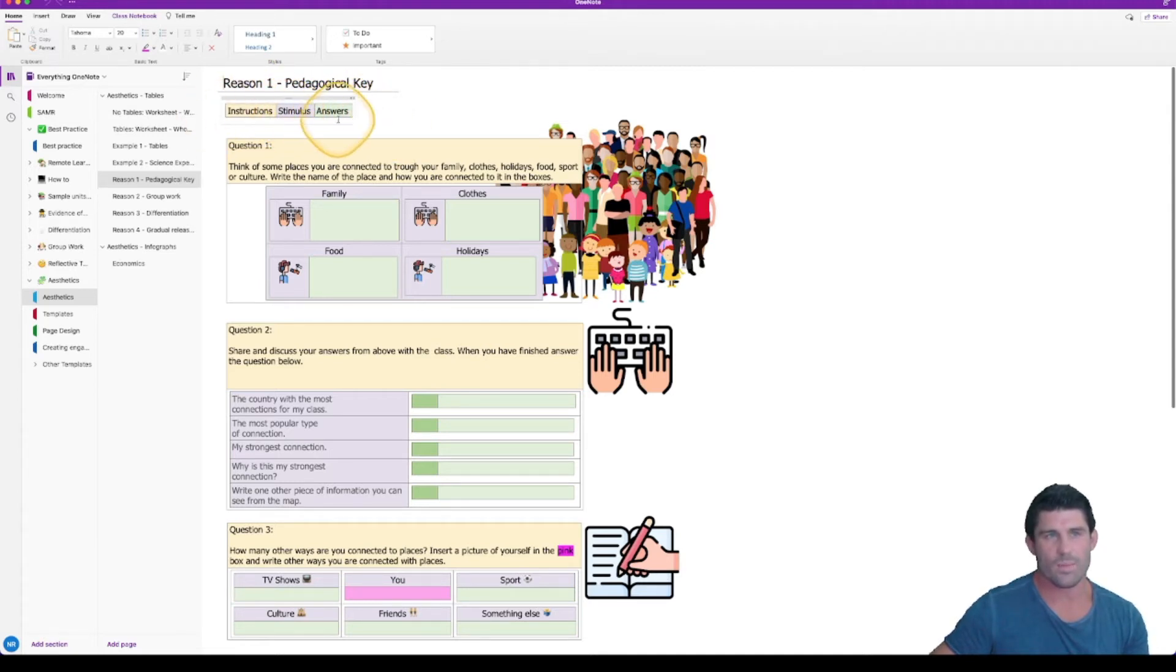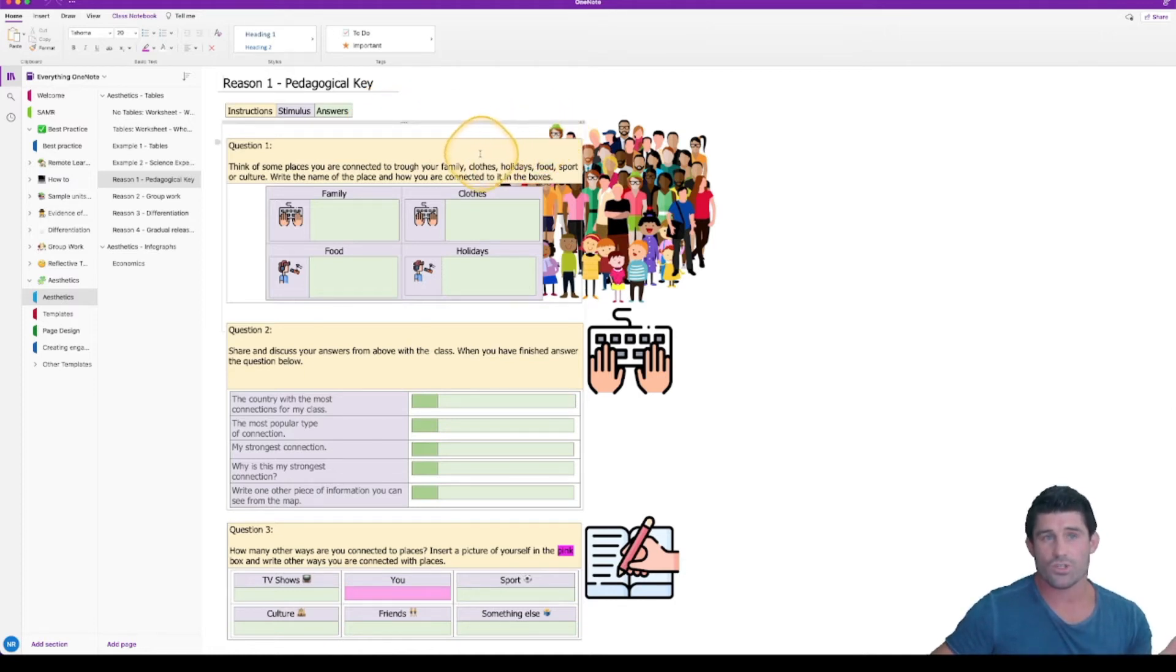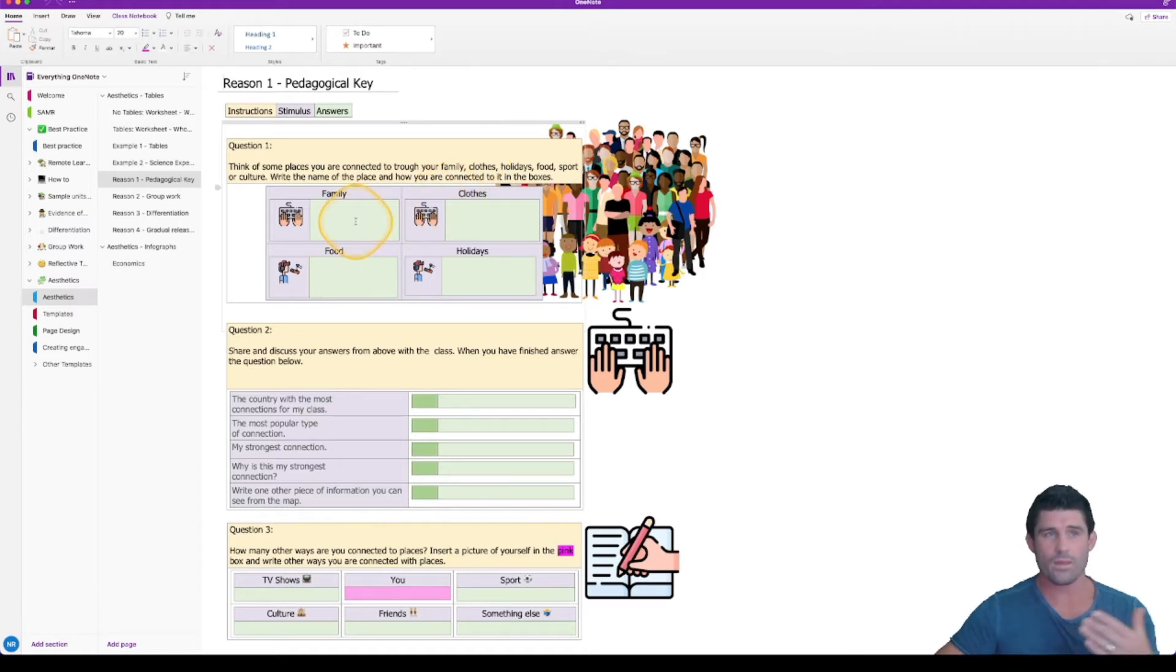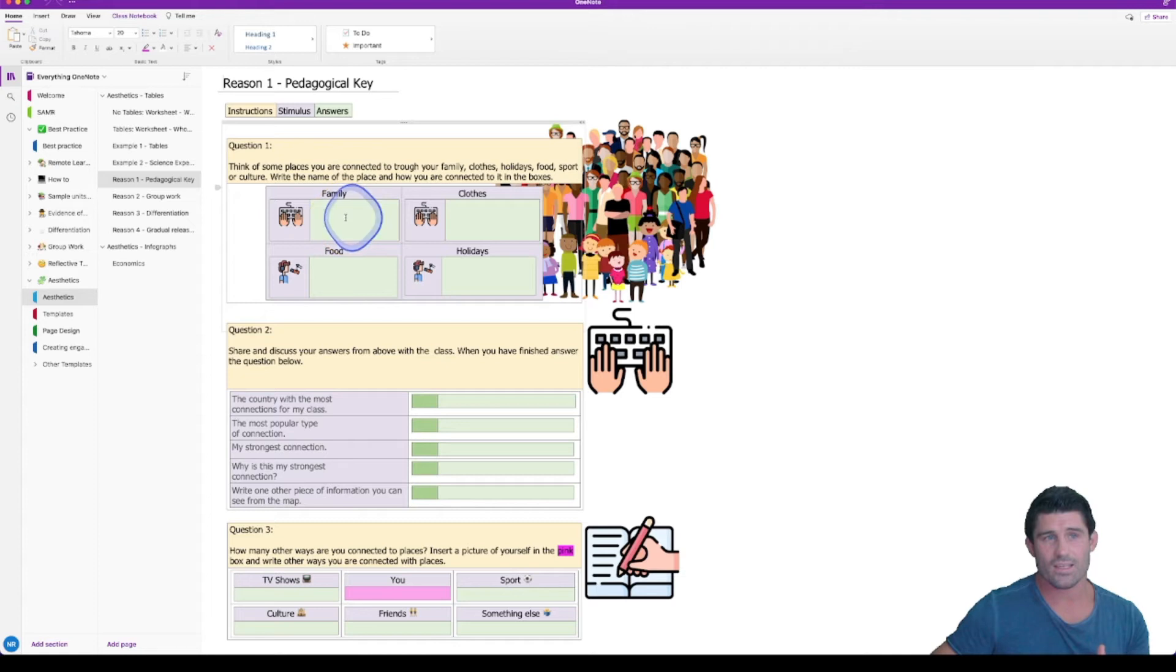Now you can set this up however you like. You can choose whatever colors you like but it sets a really good precedent for the students. And if you have that consistency across your pages and your worksheets, the students always know that when I need to read something, it's going to be in yellow. If there is a stimulus, it's going to be in purple. And anything that I need to answer, I'm looking for that green shading as well.